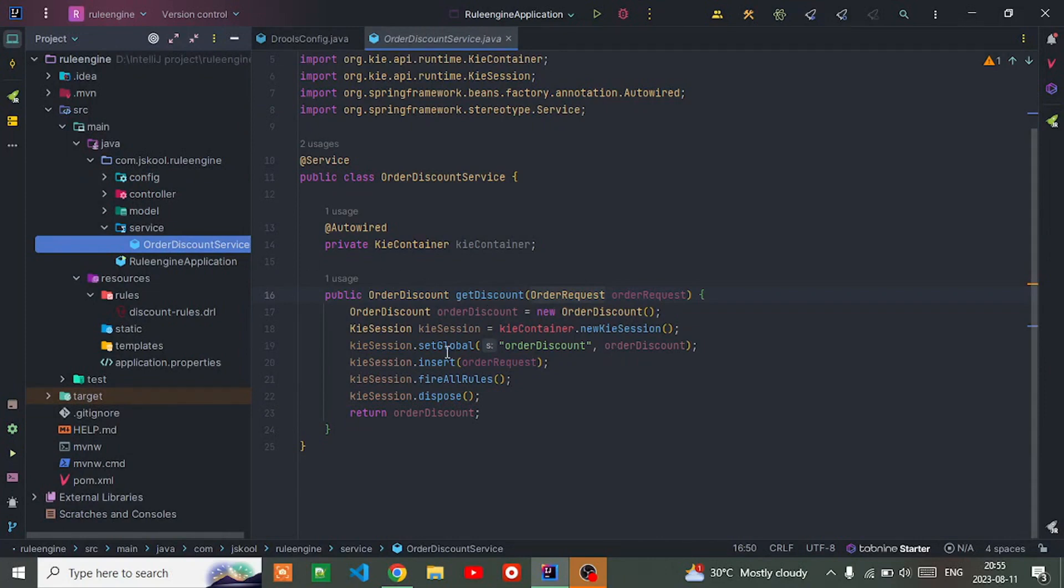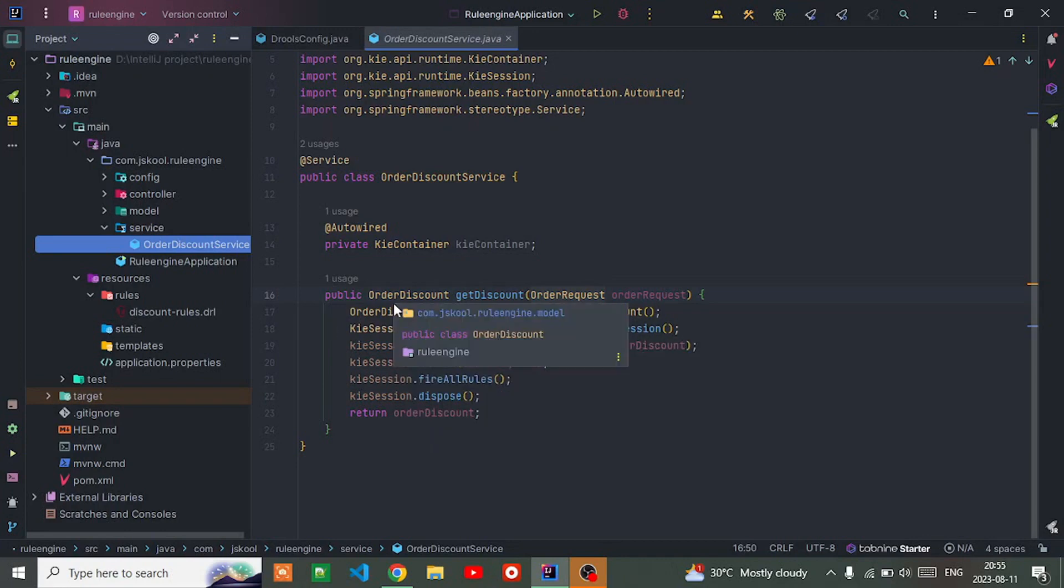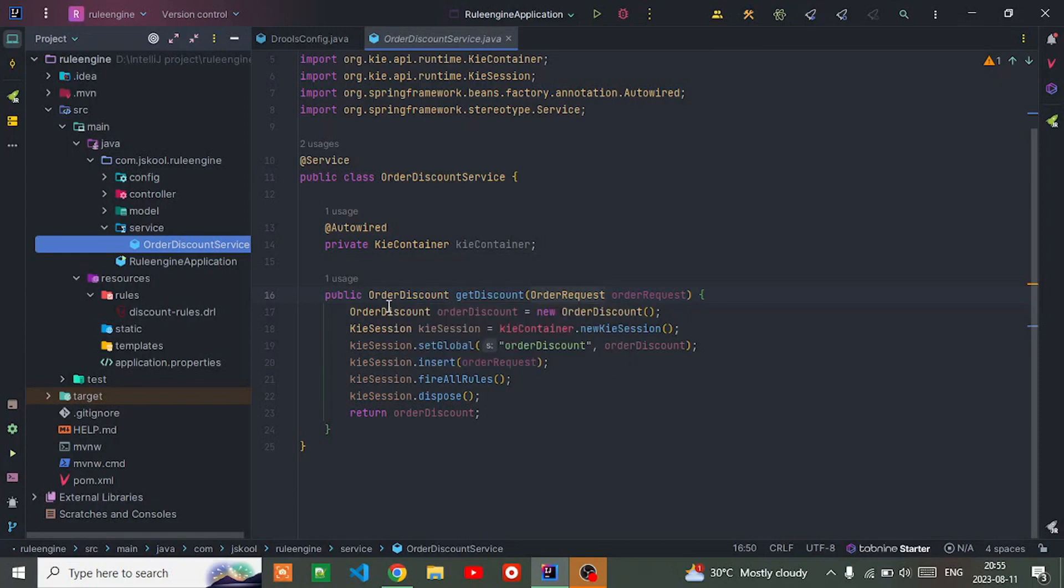In the service class, I inject the Kie container here. After that, I create one method for order discount. In that, I create an instance of order discount and Kie session. Kie session is the runtime environment where Drools rules execute.